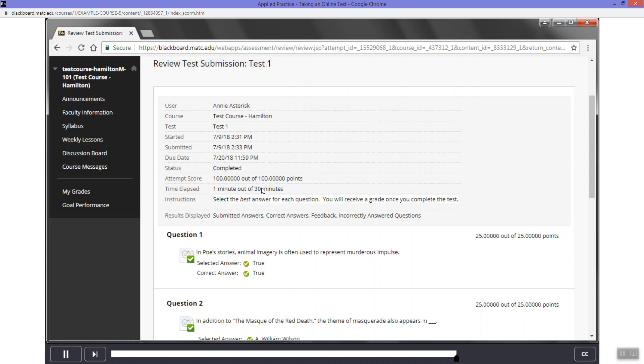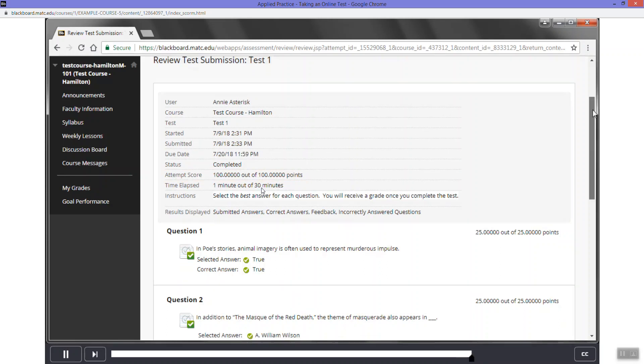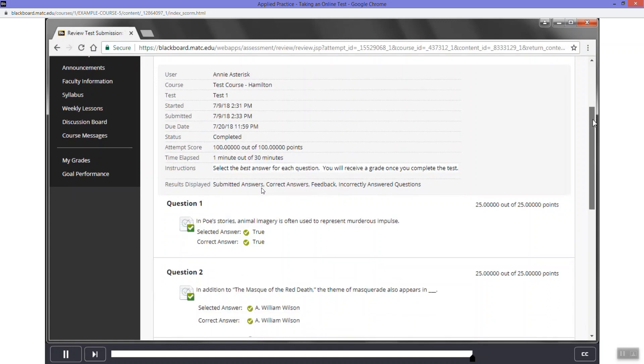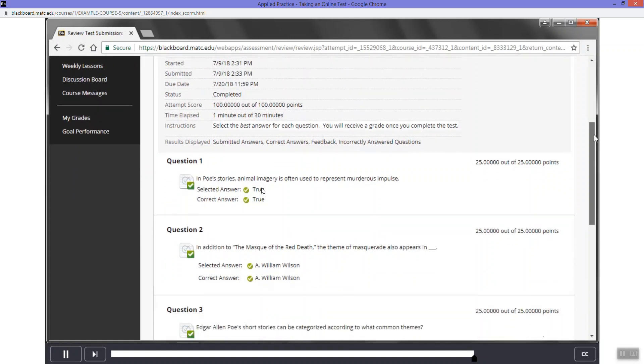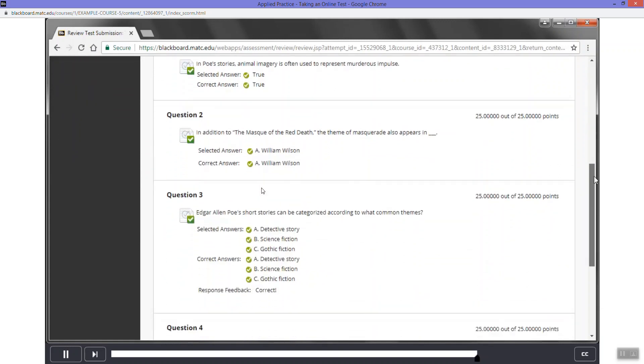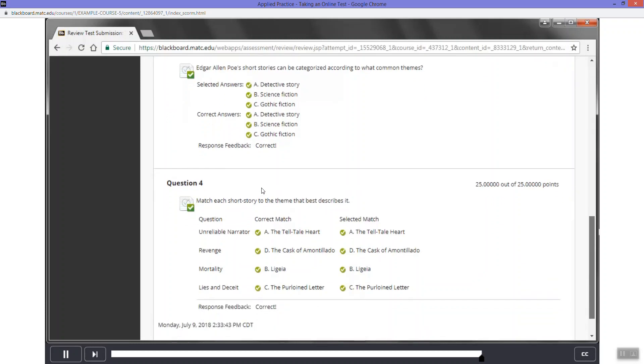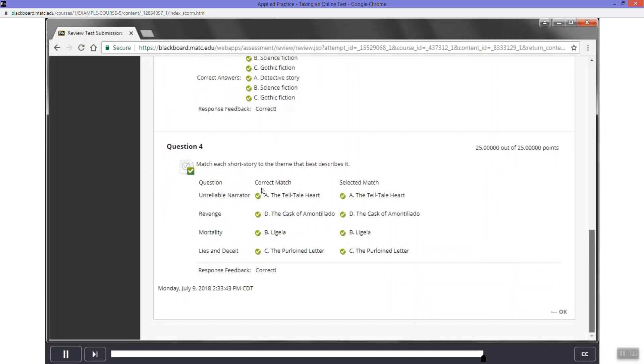The review test submission page will appear. If your test has been graded, you will see your score and feedback options that your instructor has chosen to show students. As you scroll down the page, you may review your answers. Scroll down to the bottom to exit the page.